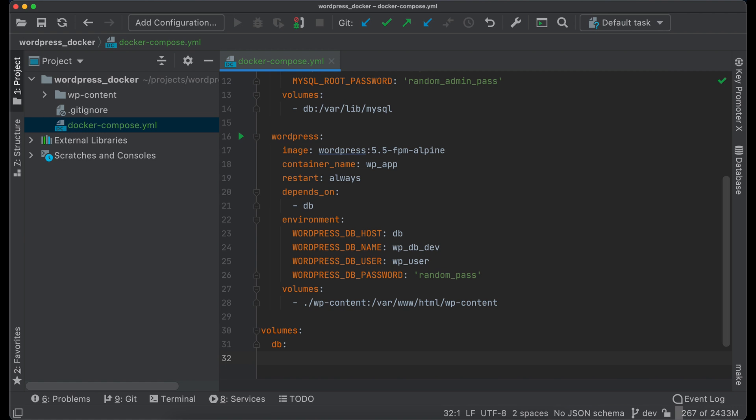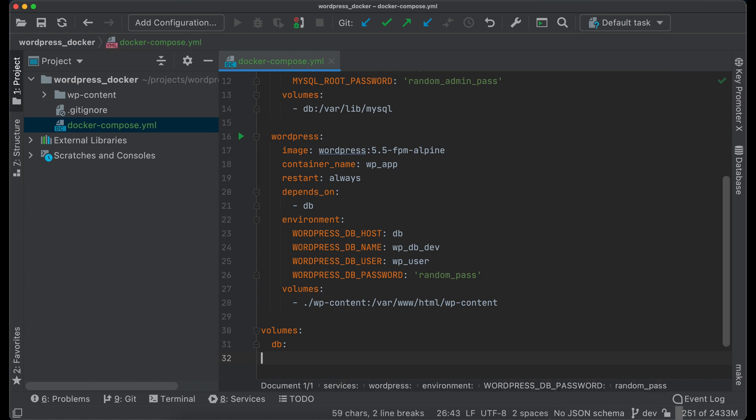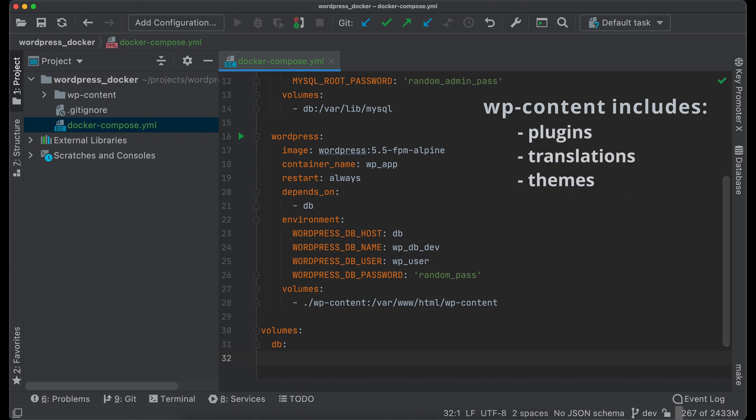Also it will allow you to keep under version control system all changes made in WordPress, such as adding, upgrading or removing plugins, translations, themes, and uploading images.